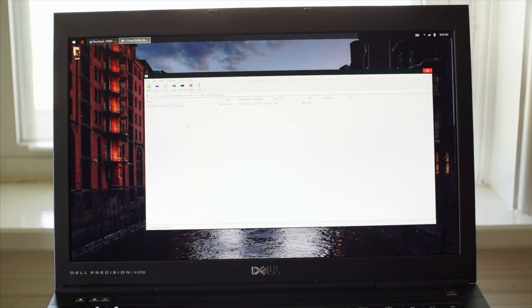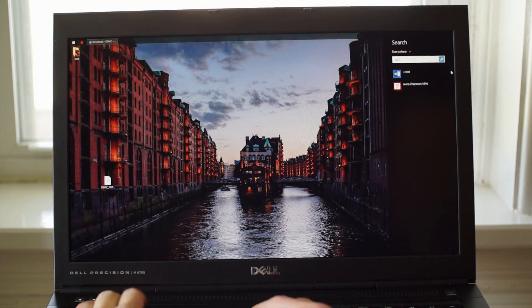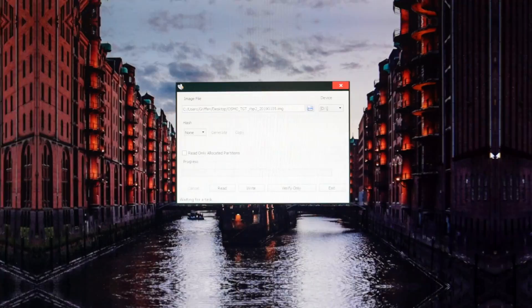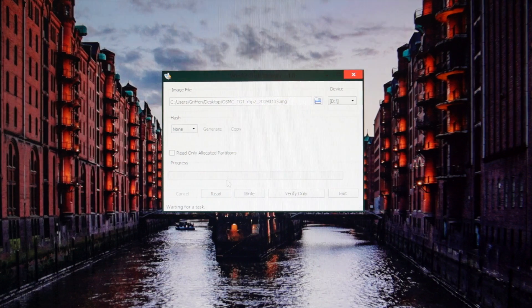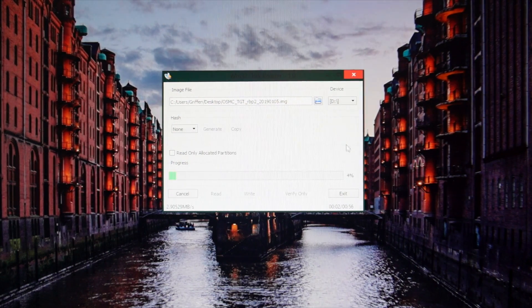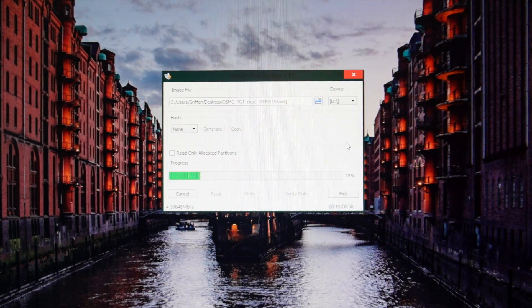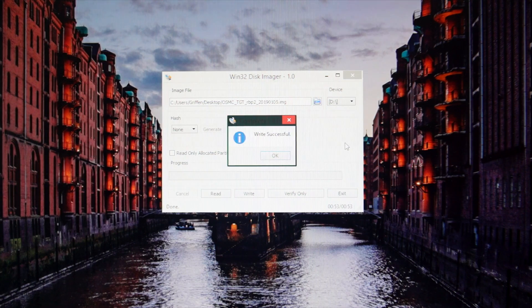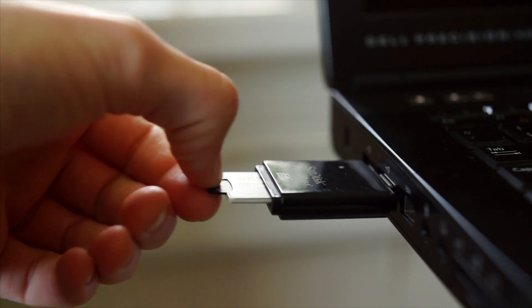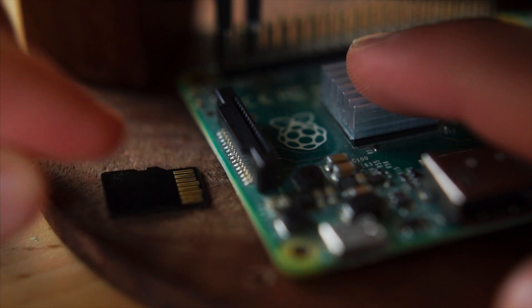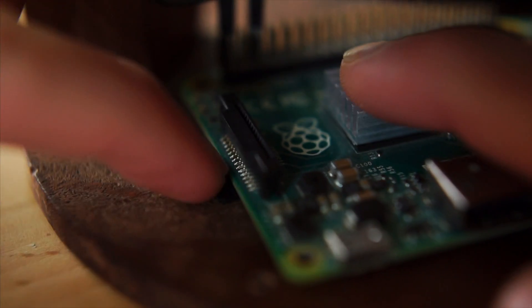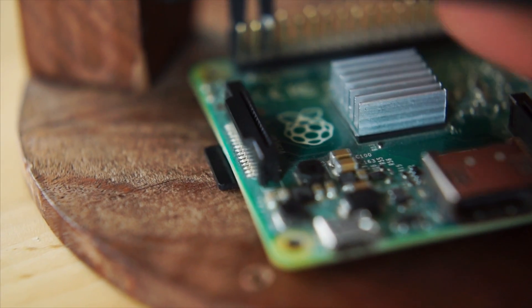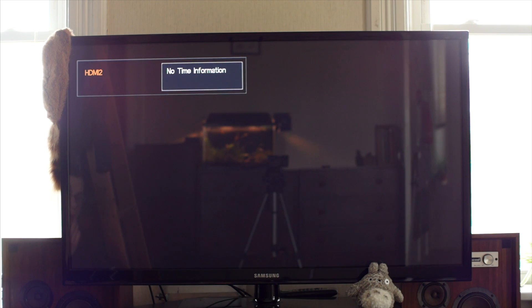Setting up the SD card was exactly as I remembered it. Download your disk image, extract it, fire up Win32 Disk Imager, and write it to the card. And once that's done, pull it out, stick it in the Raspberry Pi, hook it up, and fire it up.